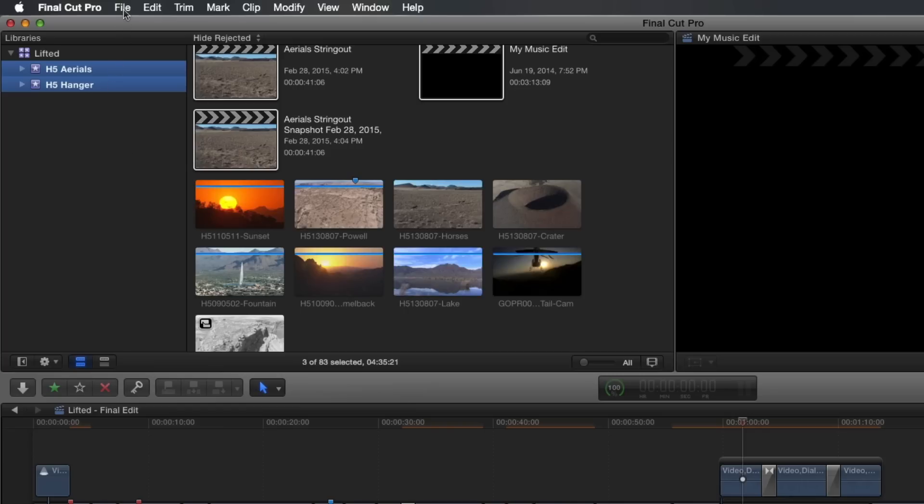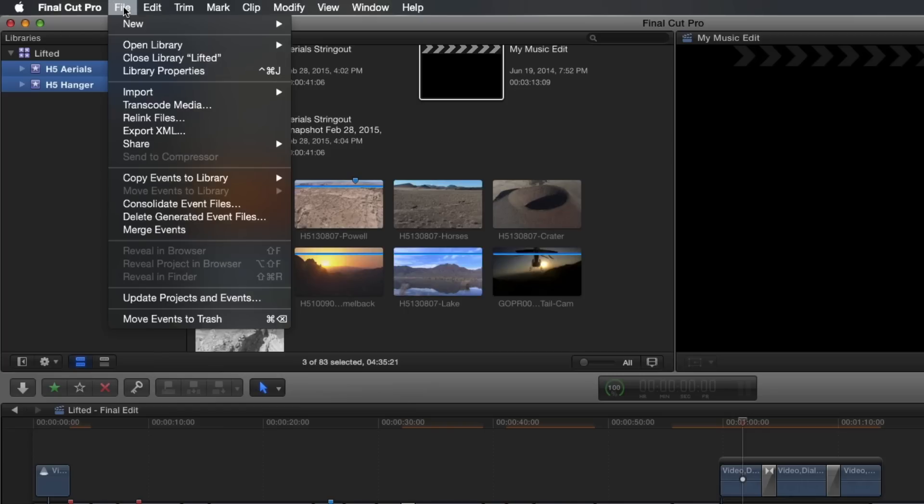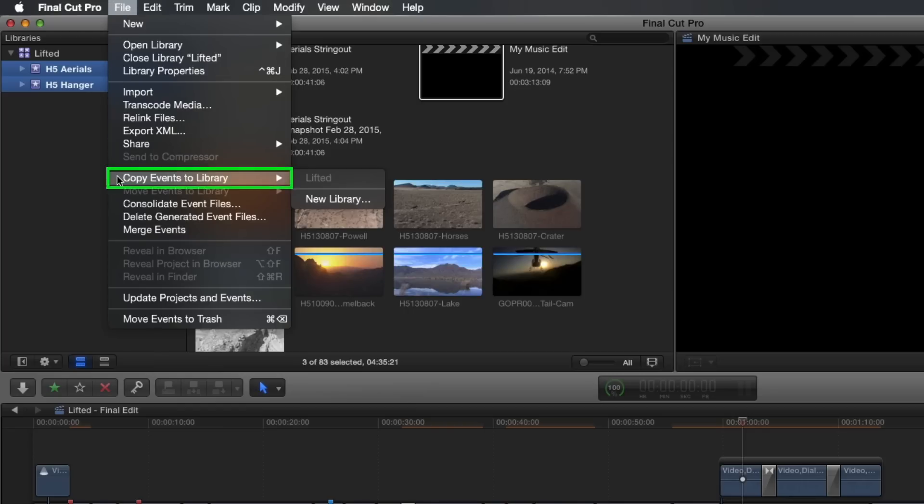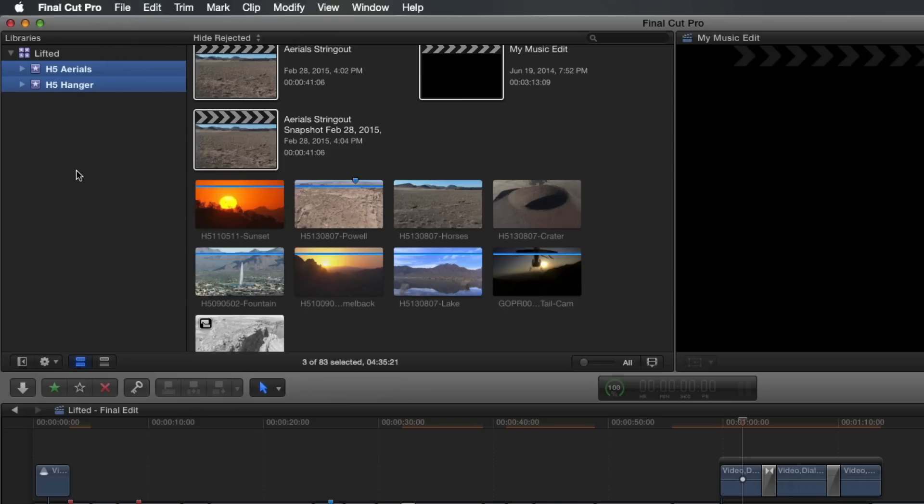The command I use for creating archives is the Copy To command found in the File menu. And depending on what you have selected in your library prior to accessing this menu, these options will change.